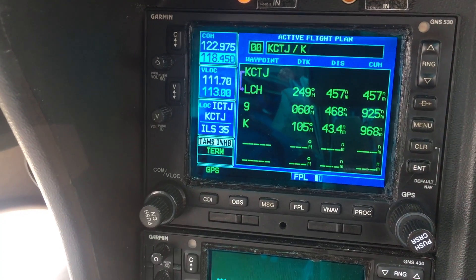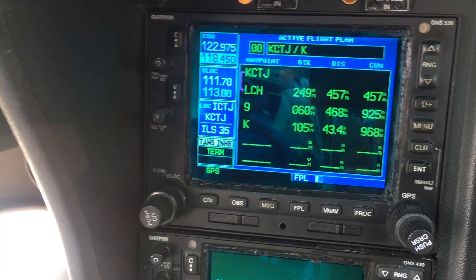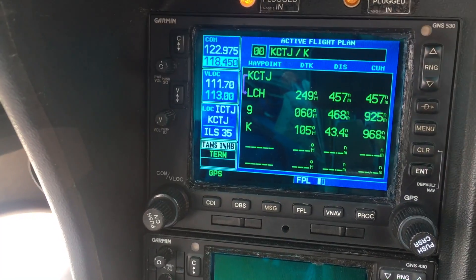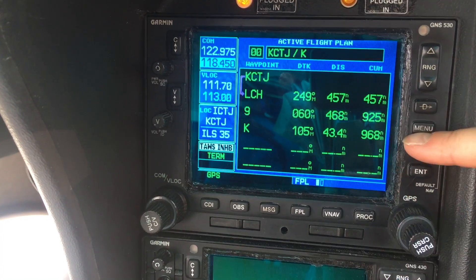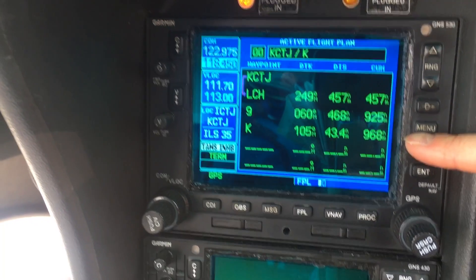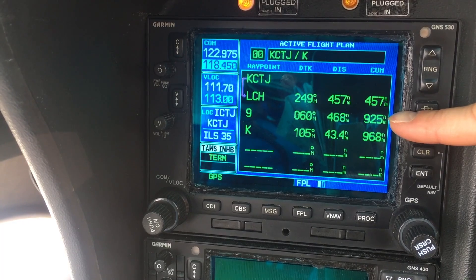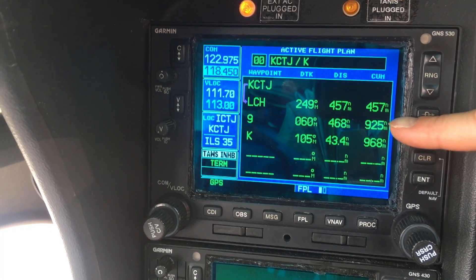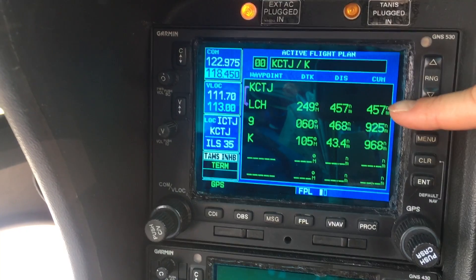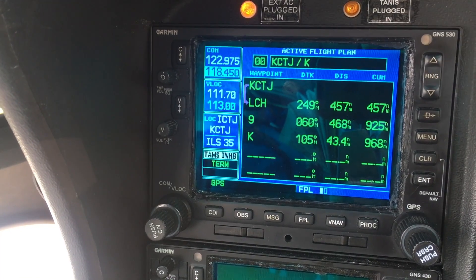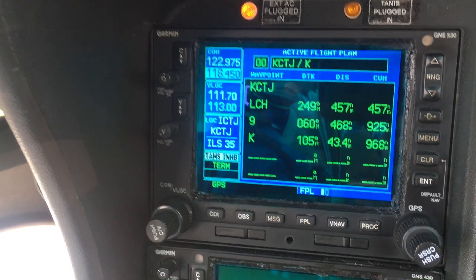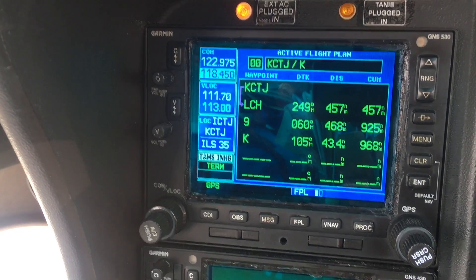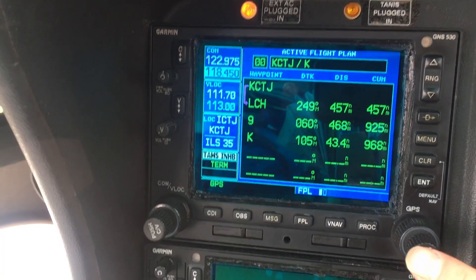We can just keep on going, adding as many legs as we want. From this page we can create a new user waypoint, add one that's already been pre-programmed, or add an airport or intersection that's already pre-programmed in the GPS itself.